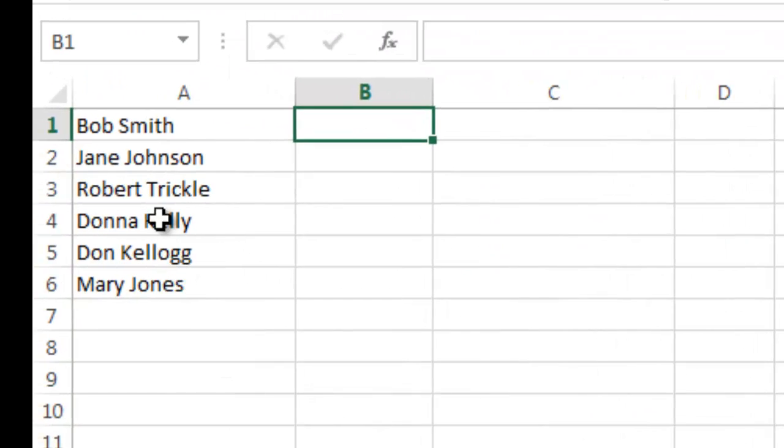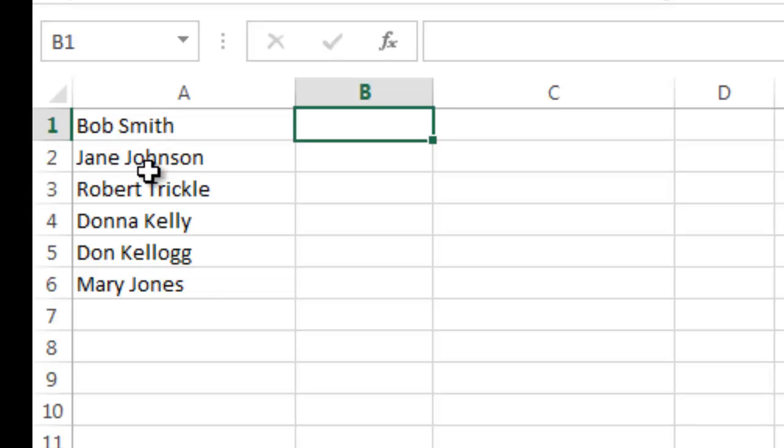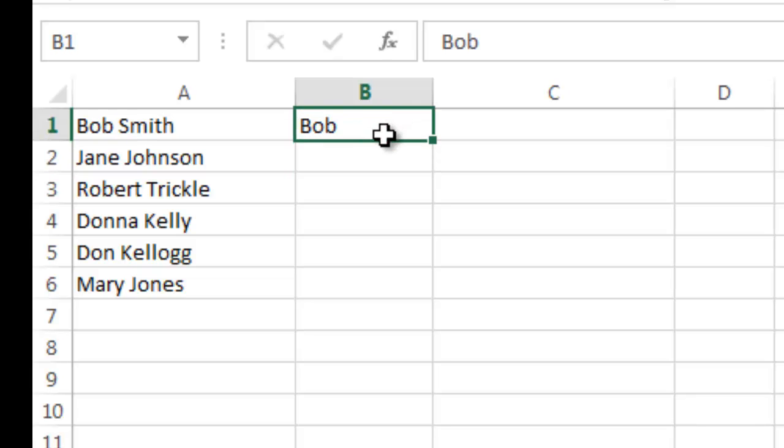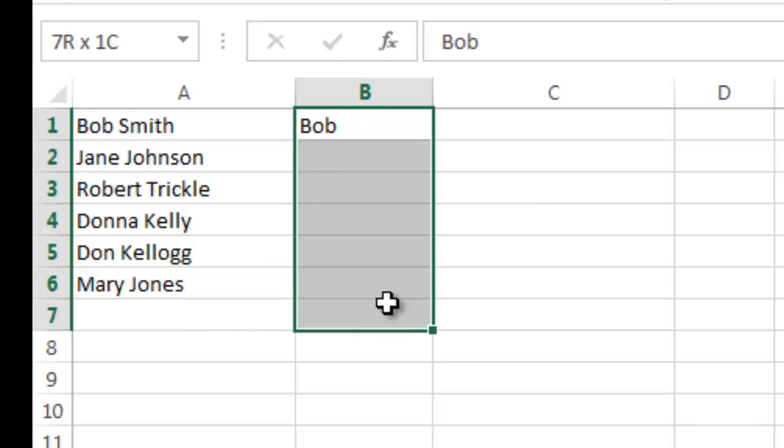So how the Flash Fill works is you can take content, like for example here's a list of first name, last name here. And I can go in here and they're listed in column A. I can go in column B and I can extract the first name as an example. So imagine you've got a document and you just need to extract the first name out of a list of names into a new column.